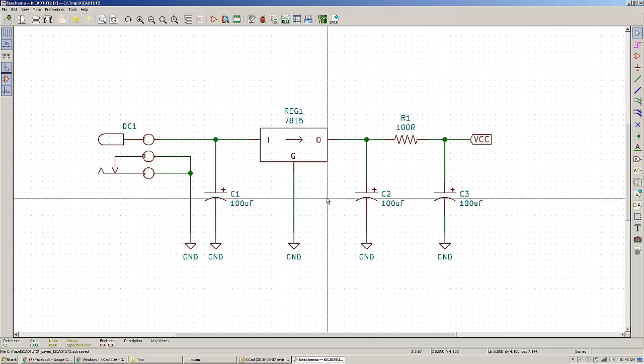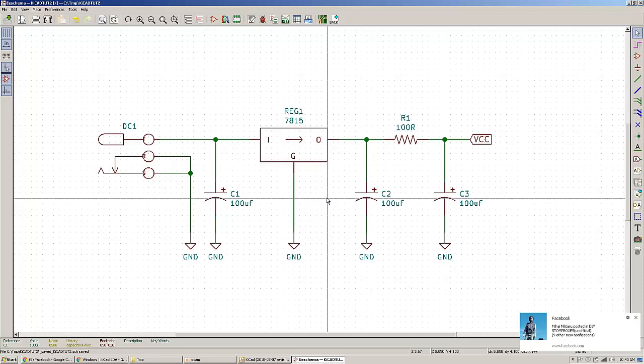This is it for the first part of the keycad tutorials. This one was regarding the schematic capture process. In the next one we will talk about assigning PCB footprints for your symbols and how you're going to import the nets, the net list in the PCB. Thank you guys, hope you're enjoying this first part of the tutorial. See you again in the second part.